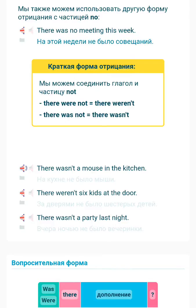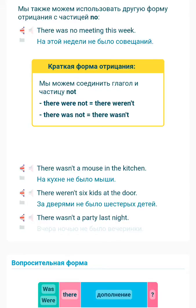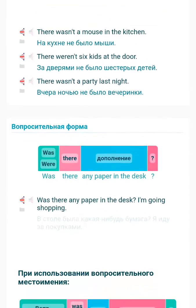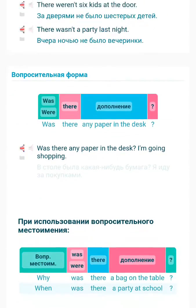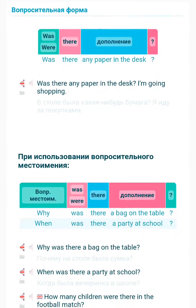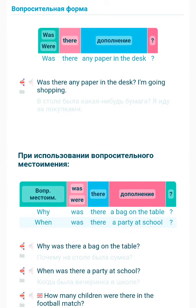There wasn't a mouse in the kitchen. There weren't six kids at the door. There wasn't a party last night. There weren't any paper in the desk.